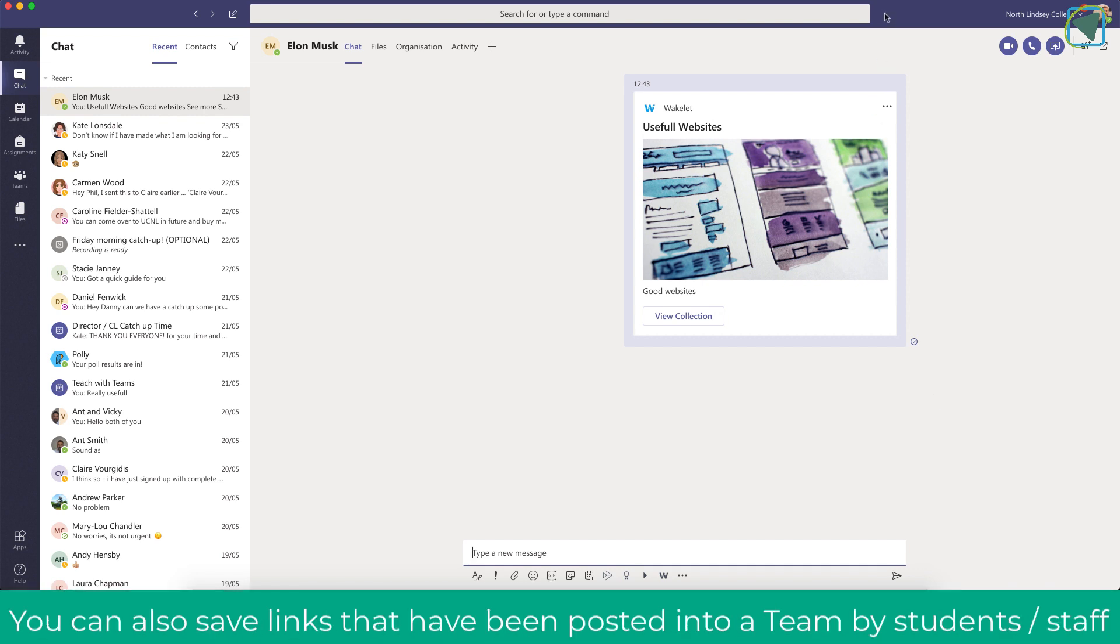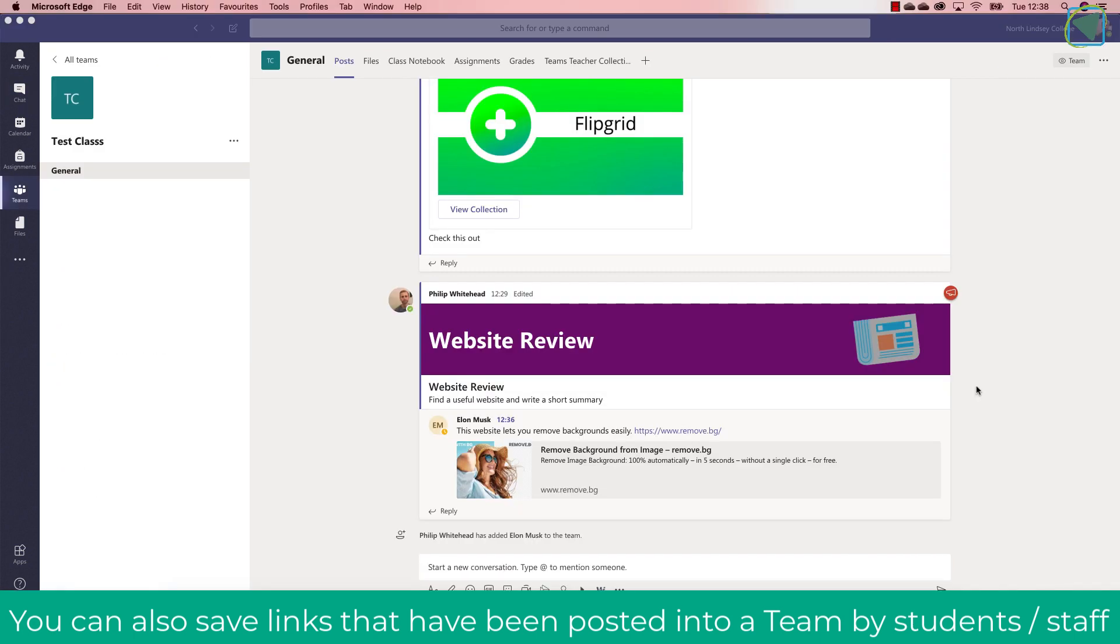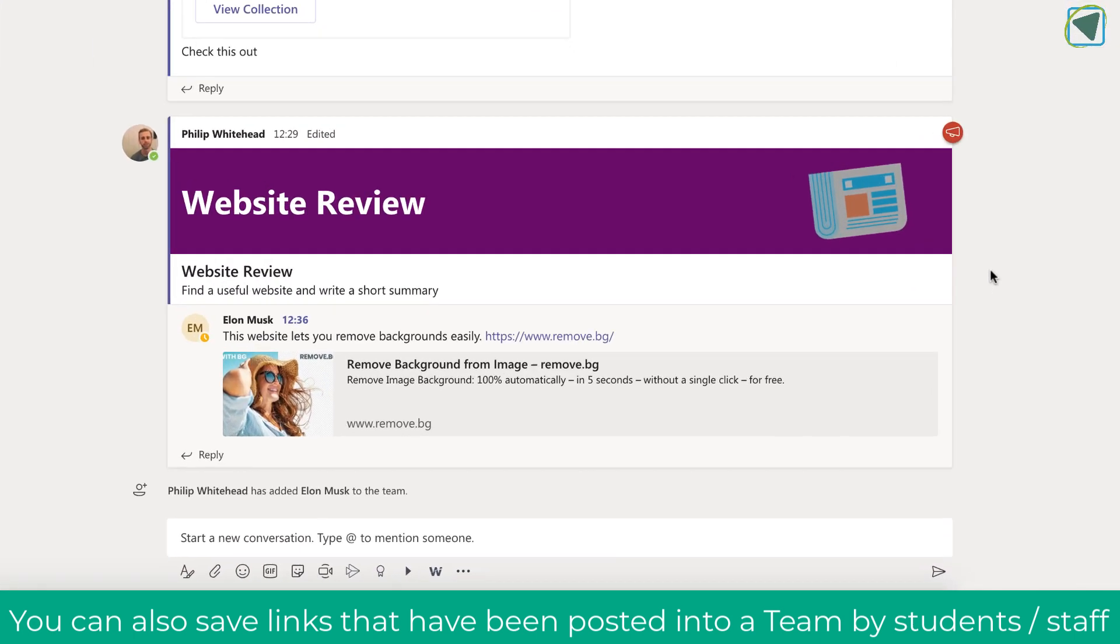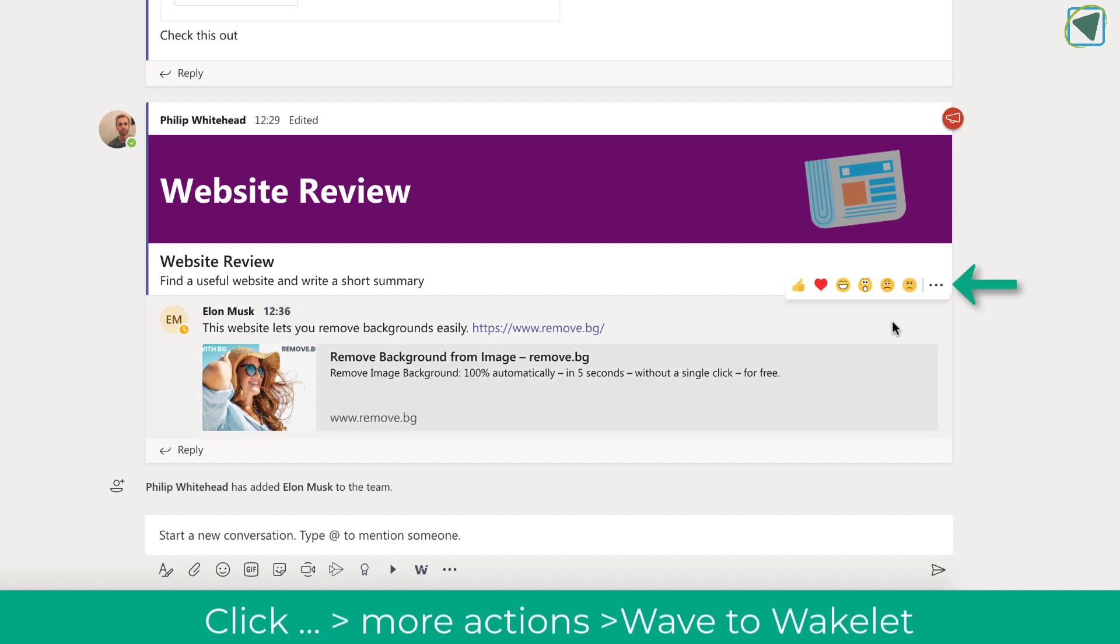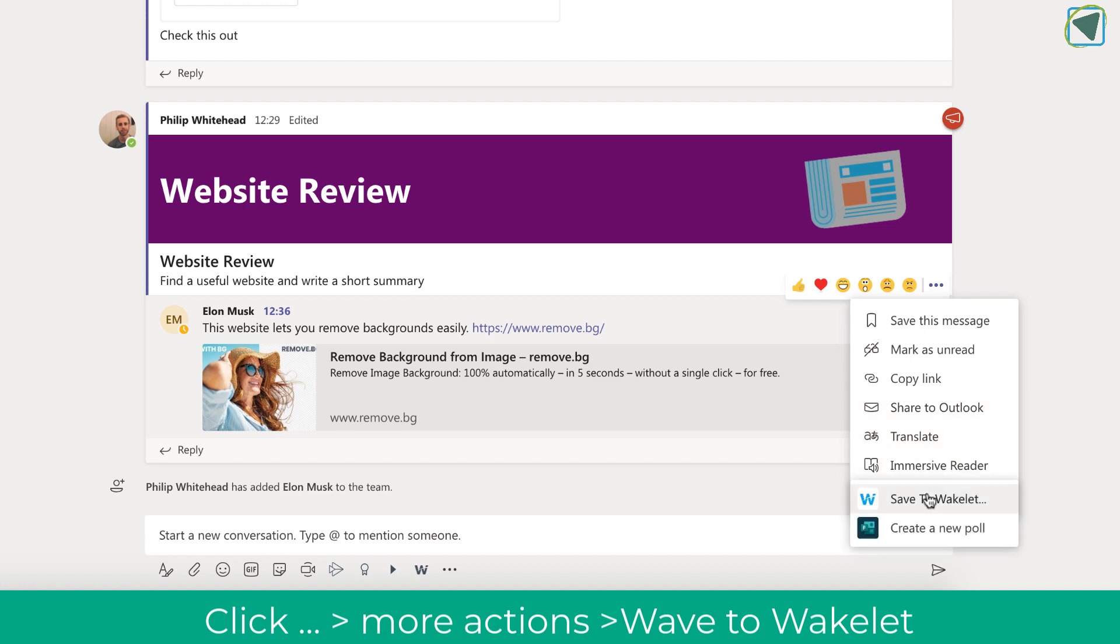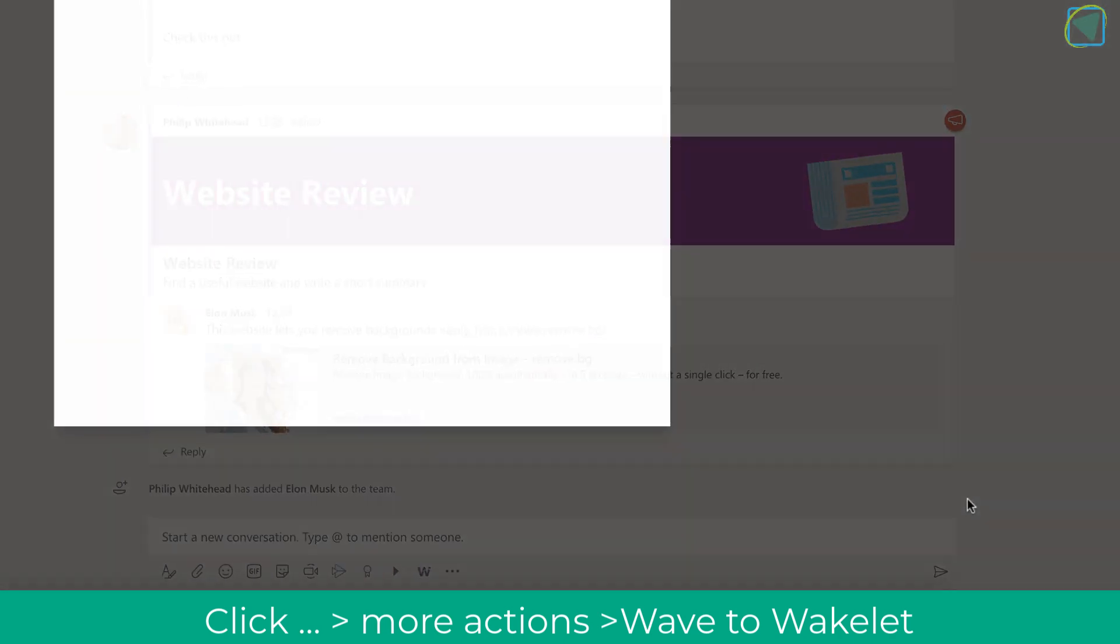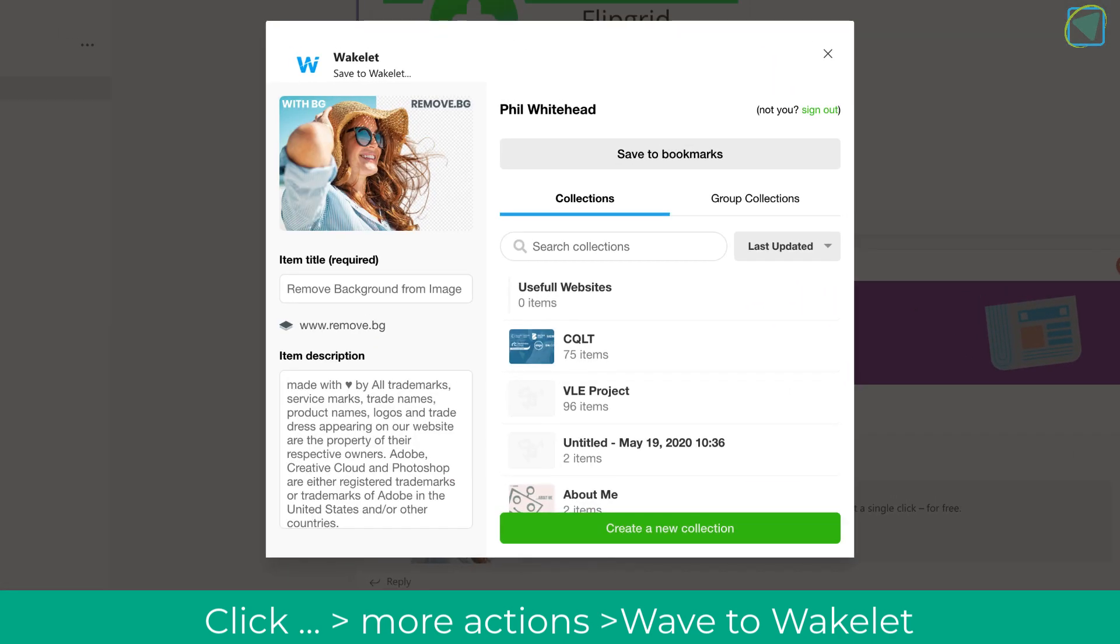You'll notice now what I've done is ask students to do a website review and you'll see that Elon Musk has put a link to a website on here. What I can do by clicking the three ellipses is then choose the Wakelet collection and actually add that post to Wakelet.